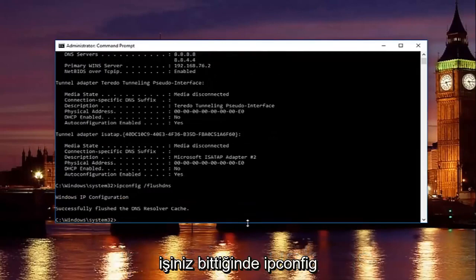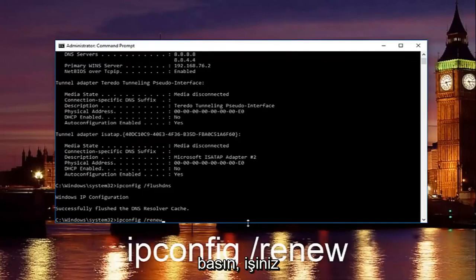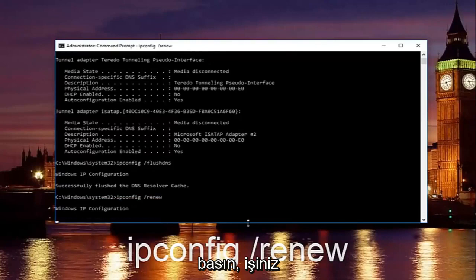Then once you're done doing that, type in 'ipconfig /renew' and hit Enter on your keyboard.